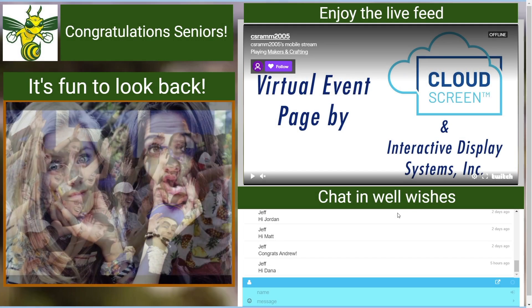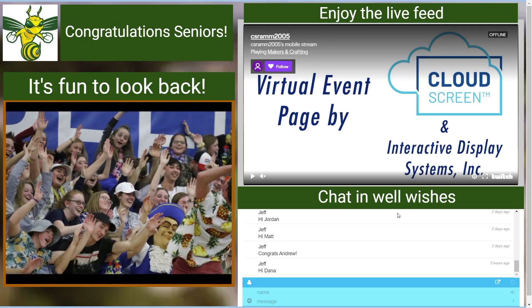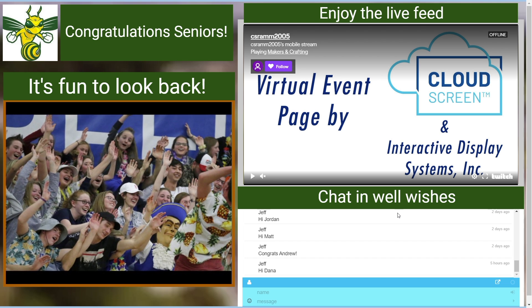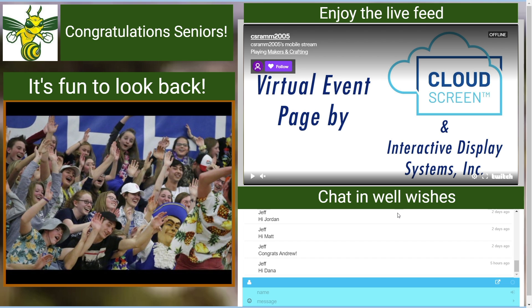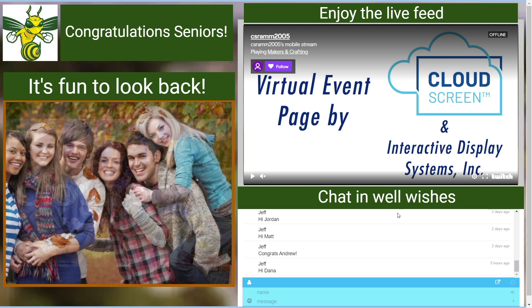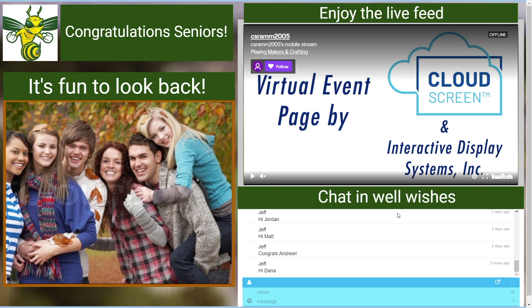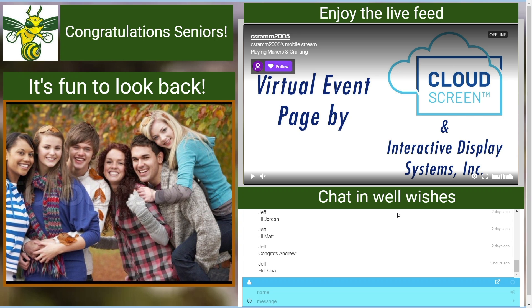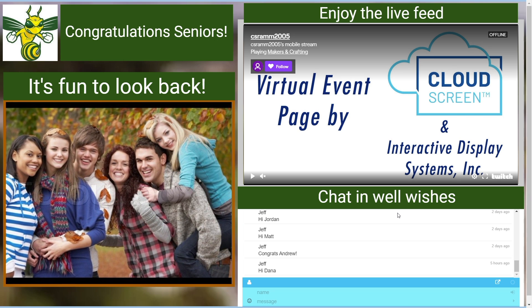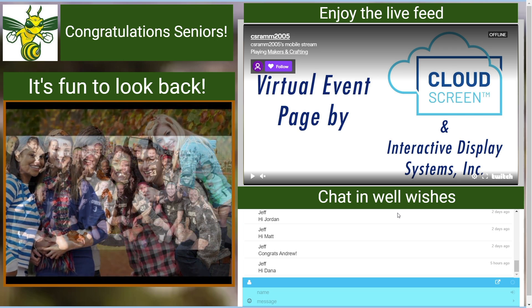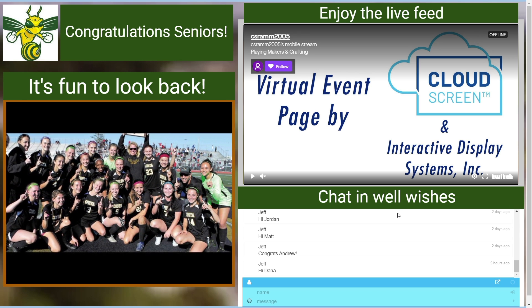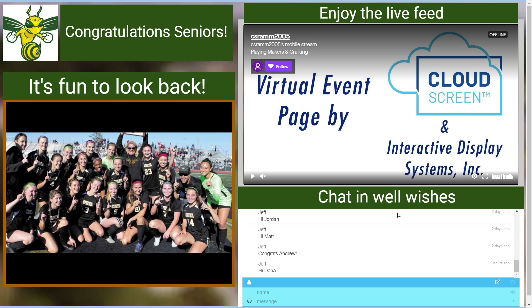Cloud Screen is a virtual event page powerhouse. You can lay out pages very easily and quickly in your dashboard that can be as decorative and artistic as your skill set allows. I'm crafty creative, not artsy creative, so mine are usually a little plain looking.